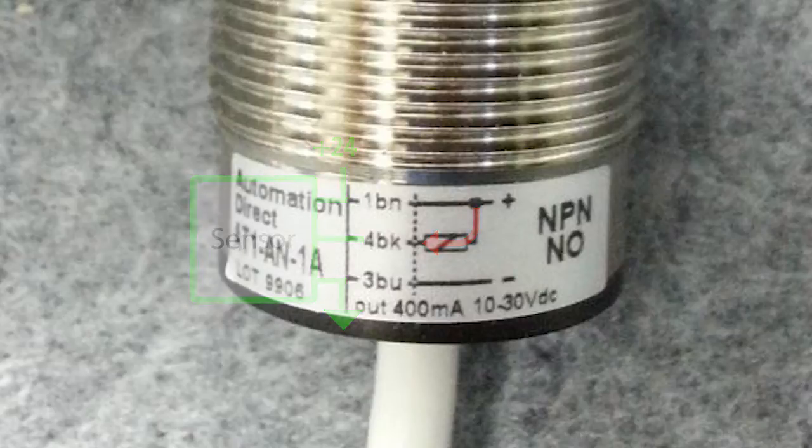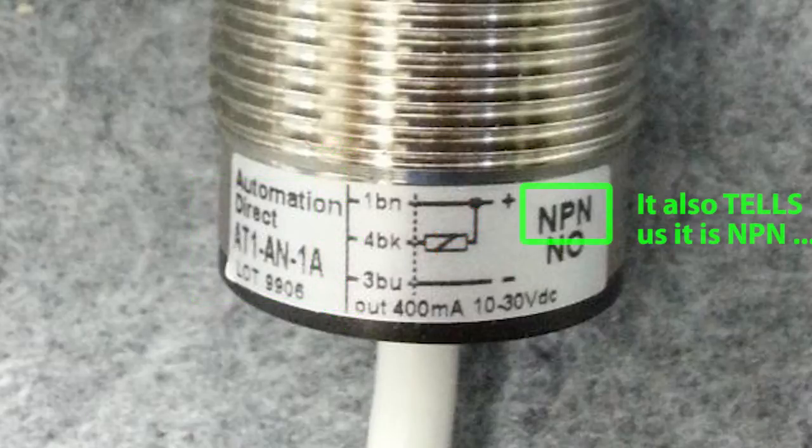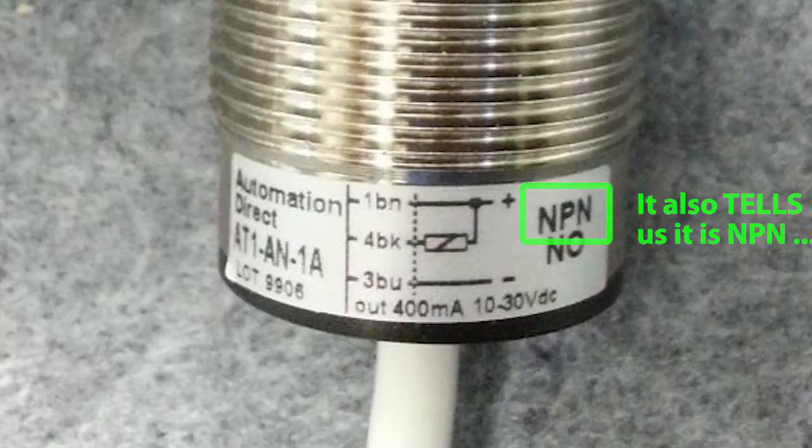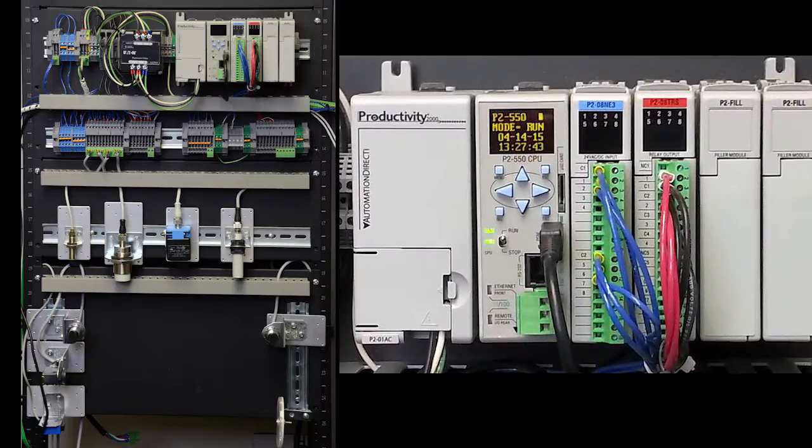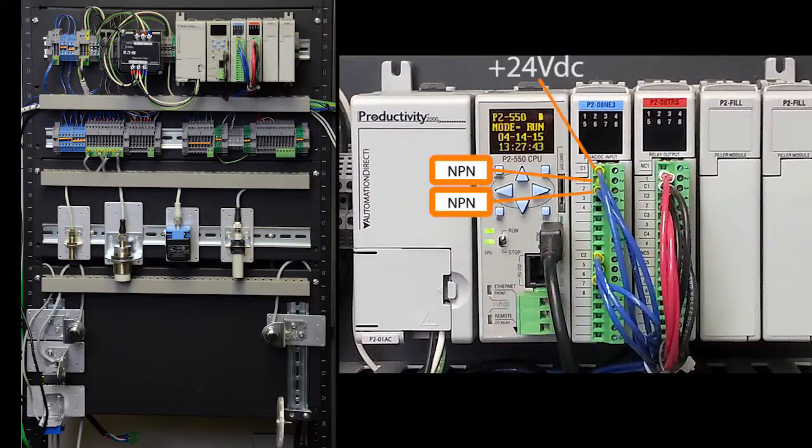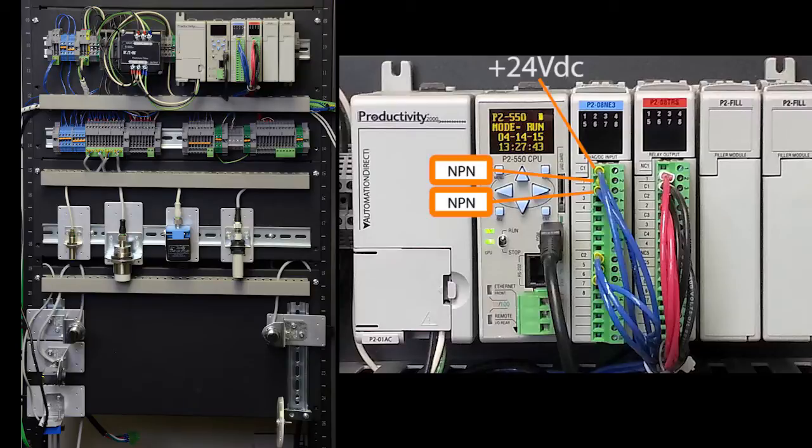So we know without even looking at the part number that this must be an NPN sensor to sink that sourced current to ground. So we connect the two NPN sensors to this block of the IO with the positive common and we connect the two PNP sensors to this block with the grounded common.